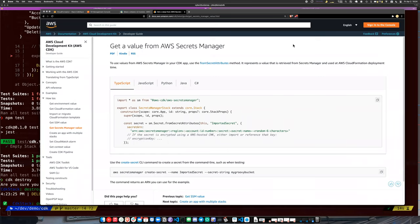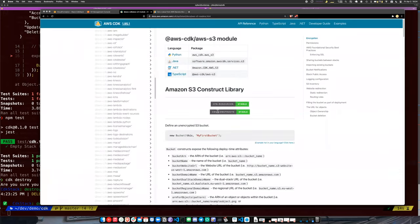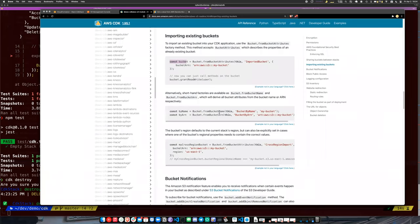If we look at S3 bucket, there are usually ways to refer to existing things. For example, you can use `fromBucketName` or `fromBucketARN` — this gives you a handle to an existing resource.